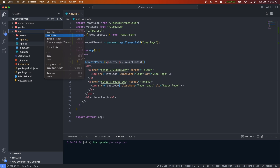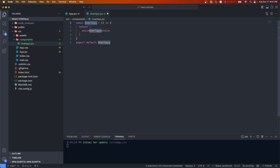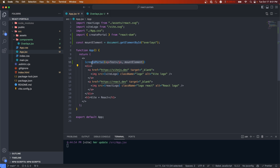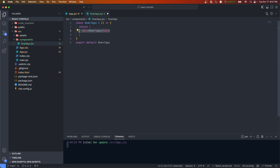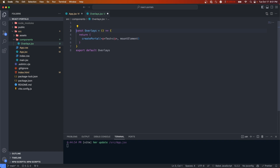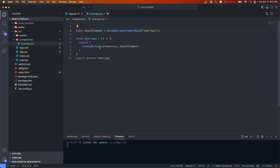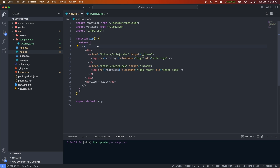Under source we'll create a folder called components and then a file called overlays — this will handle displaying all of our overlays for the app. In the return statement we want to call createPortal, so we'll grab that from the app, copy over the mountElement, and make sure you import createPortal. Then let's use this overlays component in our app.